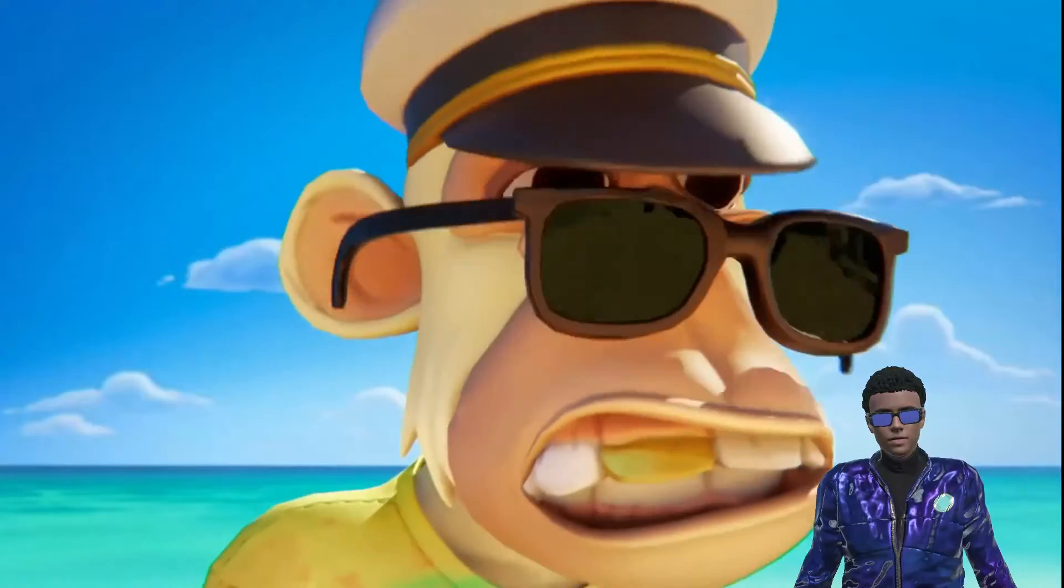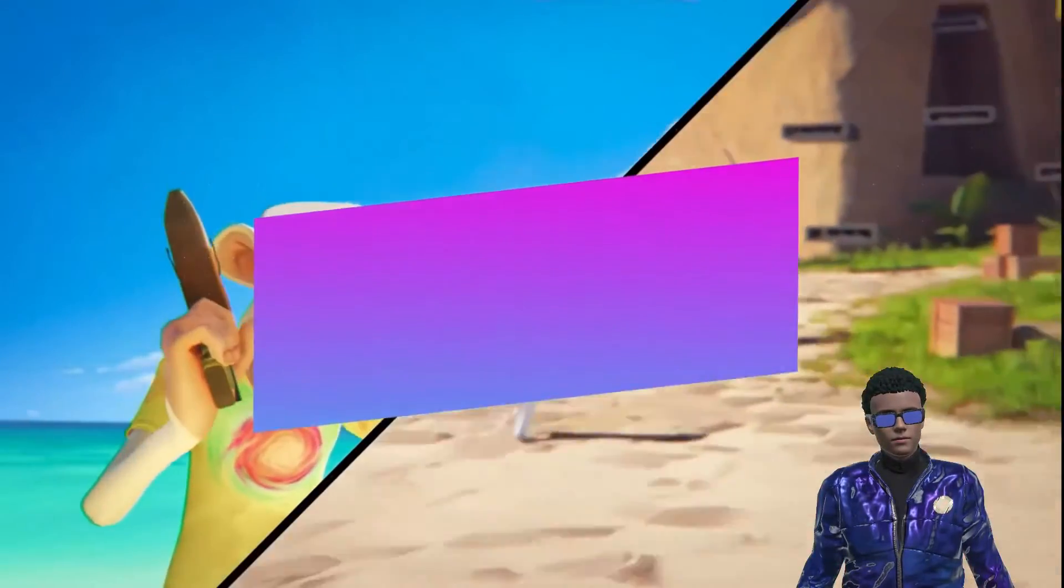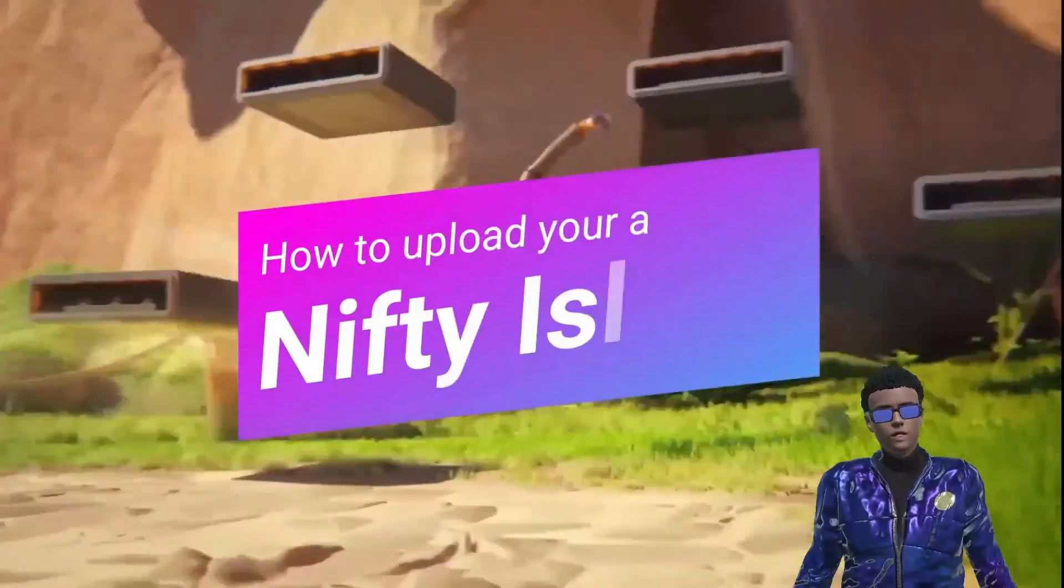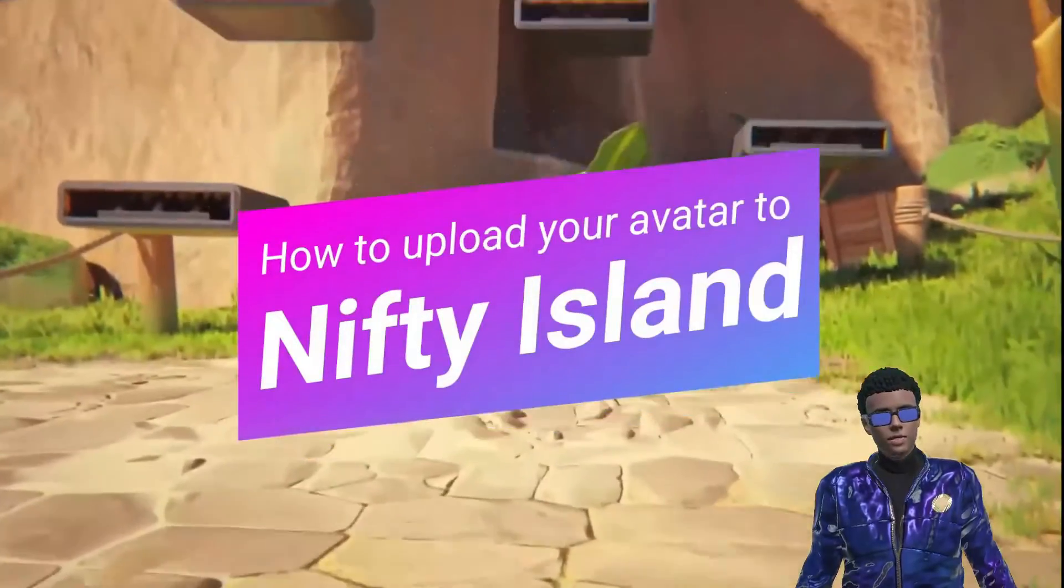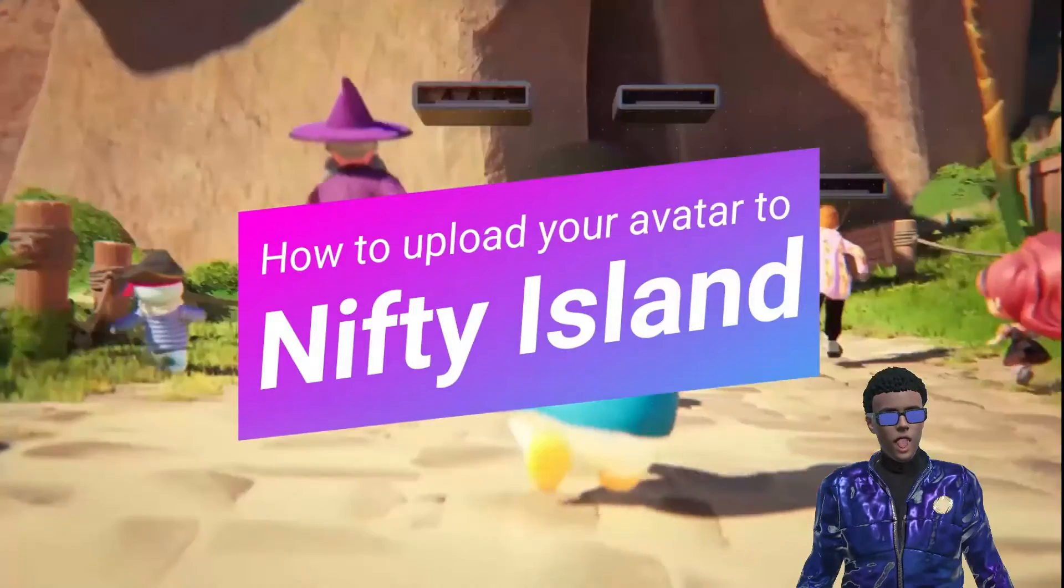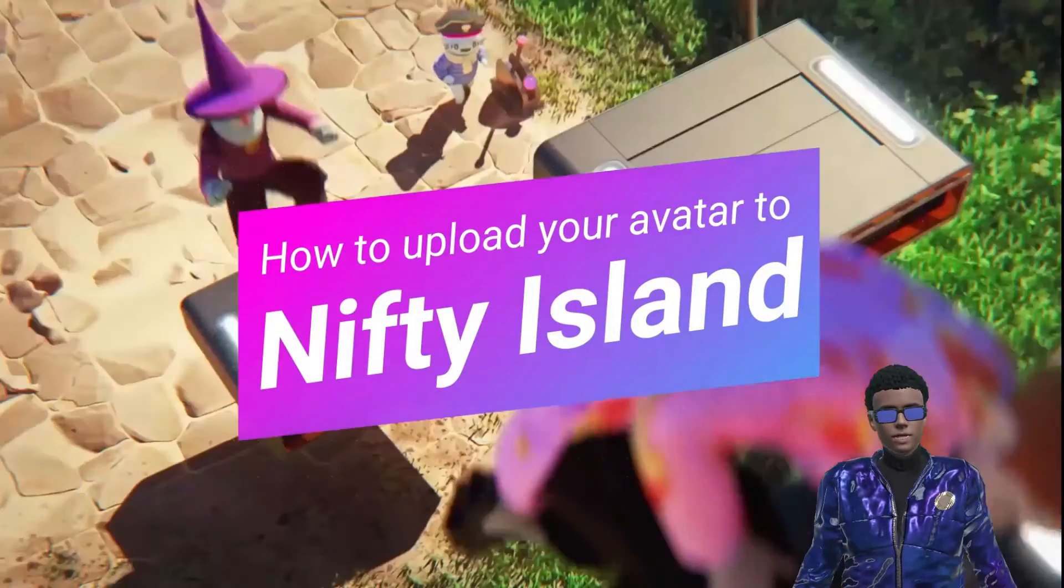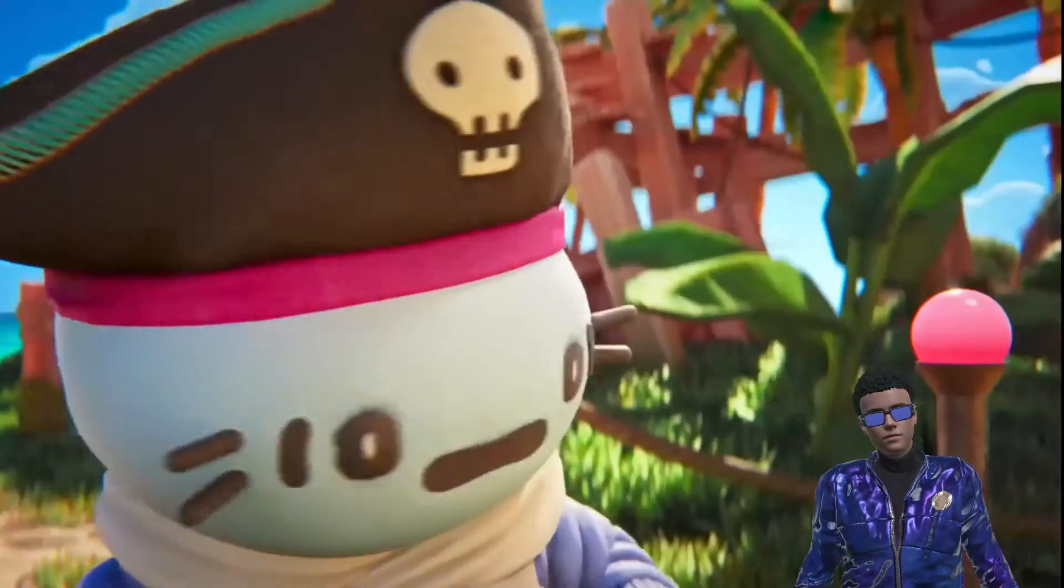Welcome to a new Union Avatars tutorial. Today, we're going to show you how to upload your avatar to the latest gaming sensation, Nifty Island.